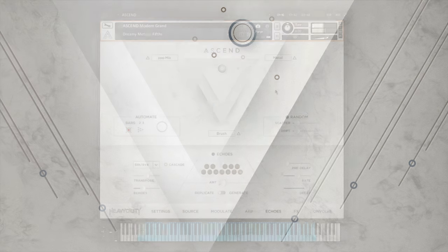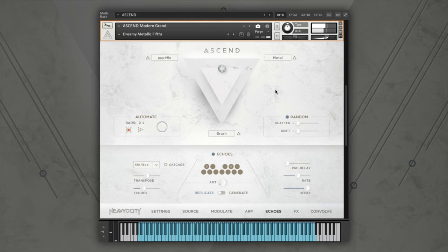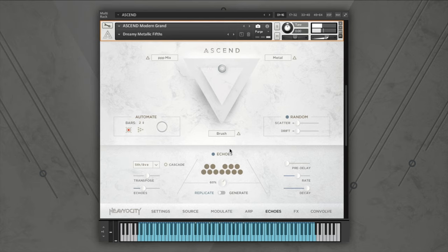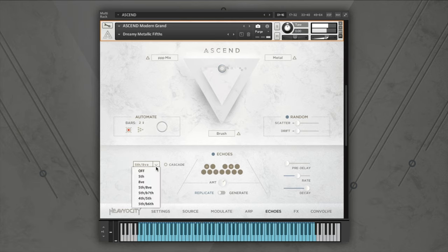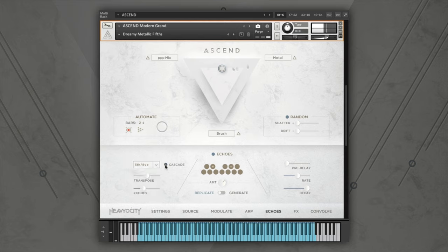The echoes page contains an intelligent MIDI delay effect. You can set the velocity of the echoes using the central amount knob. The echoes page has two modes: replicate and generate. In replicate mode, the engine will produce only pitches that are input by your MIDI controller, or it will add certain intervals from those notes, which can be selected in the pull-down menu to the left. Engaging cascade will spread the echoes across ascending octaves.